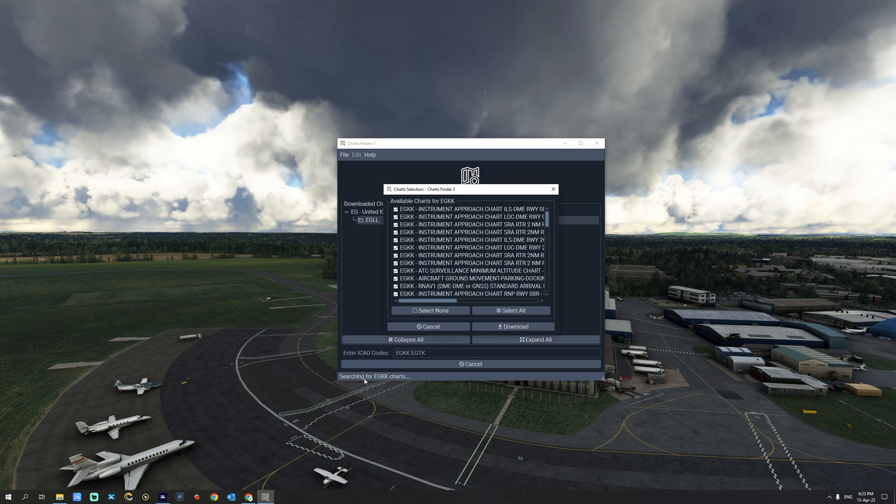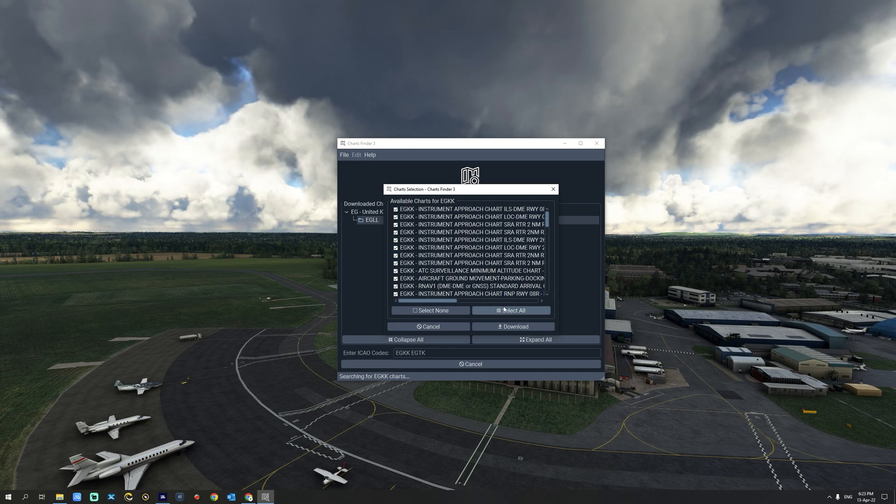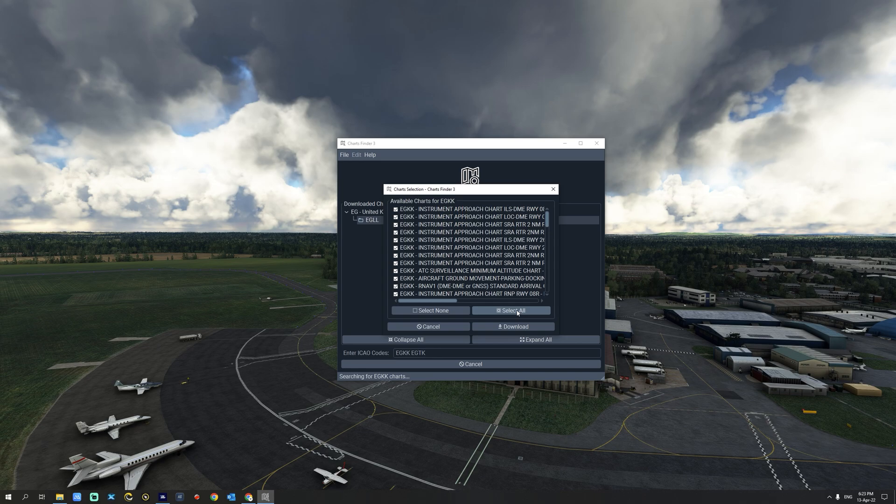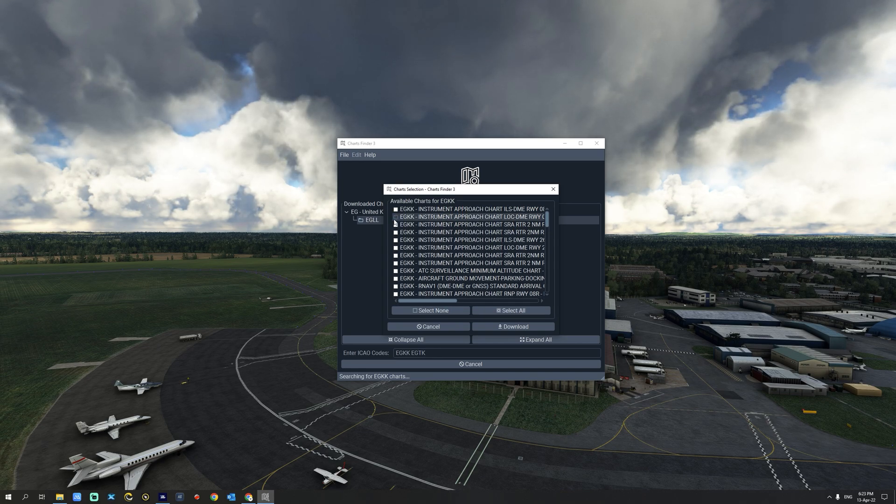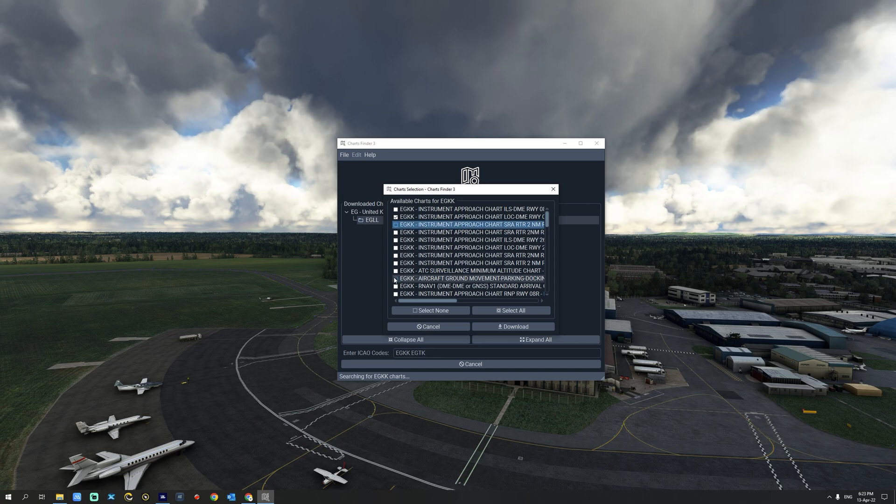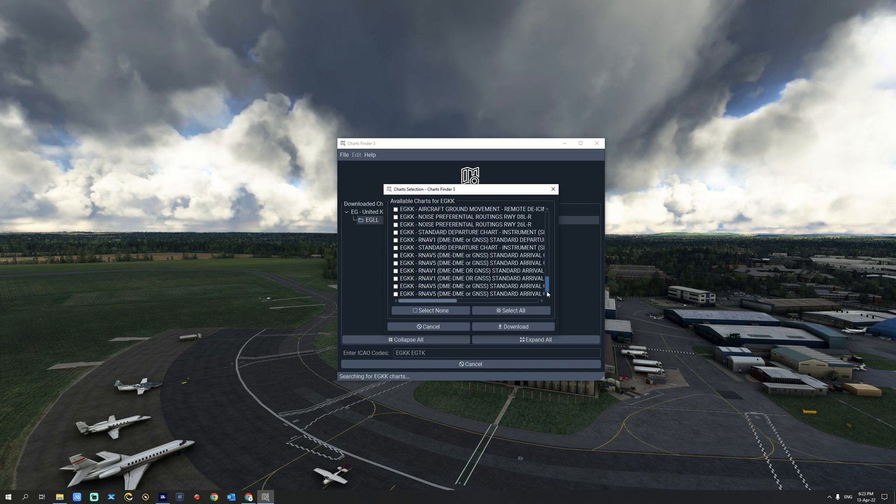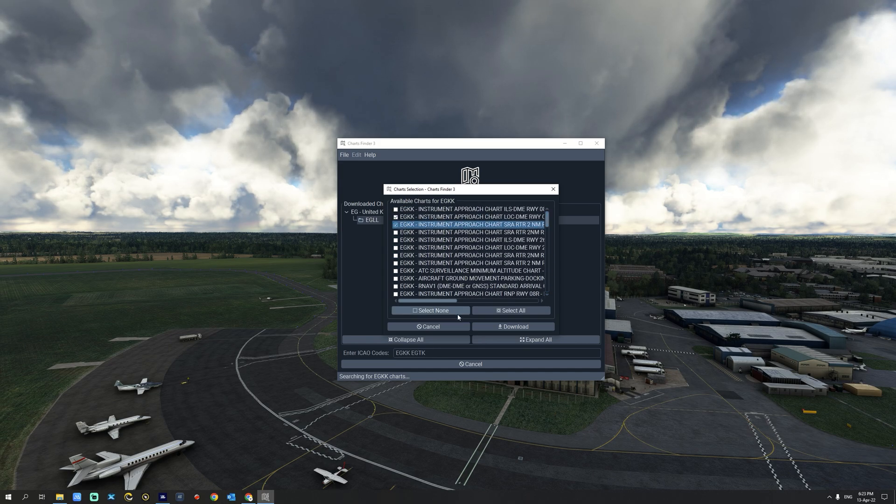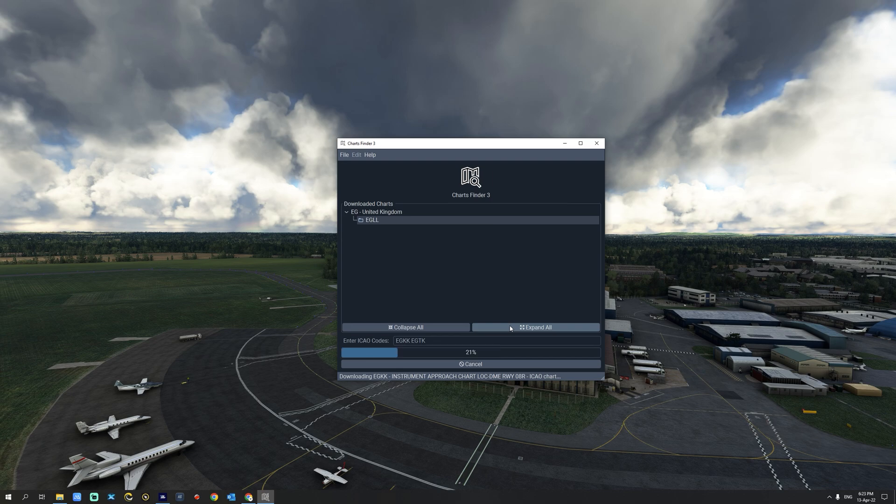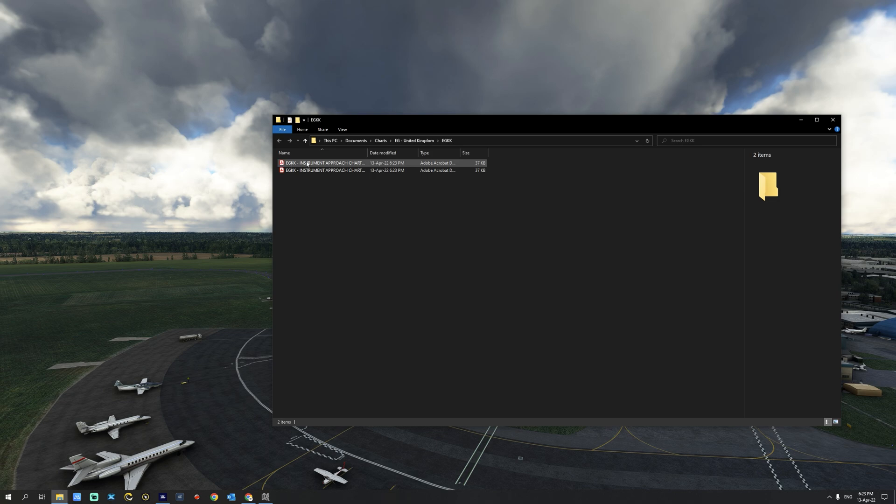As you can see it is now searching for all the charts. Now we have the option of selecting all the charts so we can select all or select none. And then you can select the ones that you want for that specific airport. For London Gatwick we're going to select this chart and the second one below it. We can scroll down and now we're going to hit download. As you can see now we have downloaded the two charts for London Gatwick.